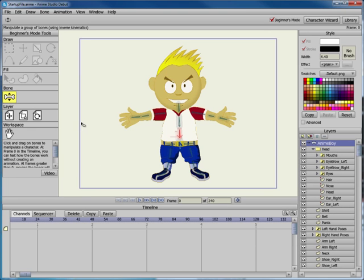In order to use the Manipulate Bones tool, you need to have a boned character in your scene.